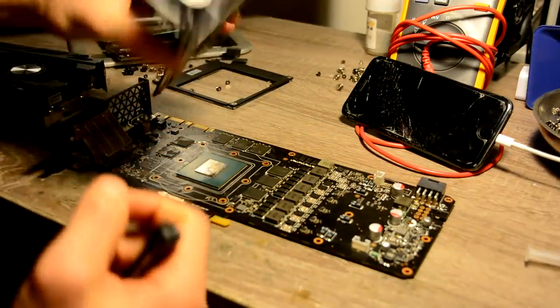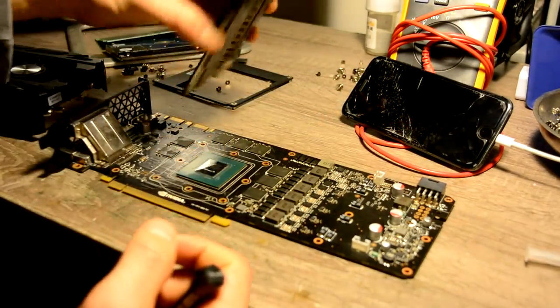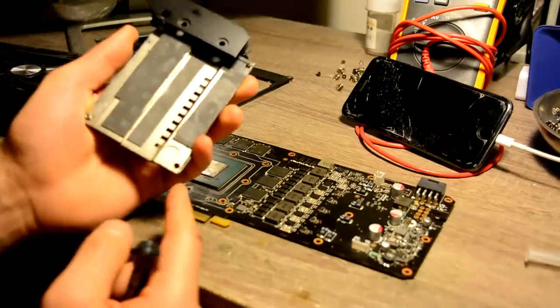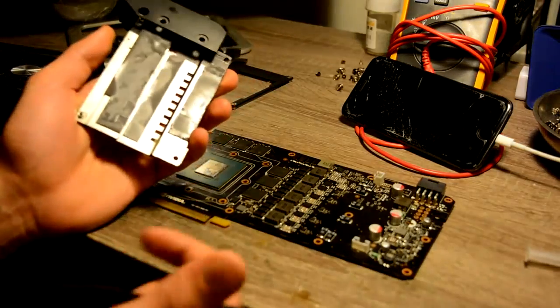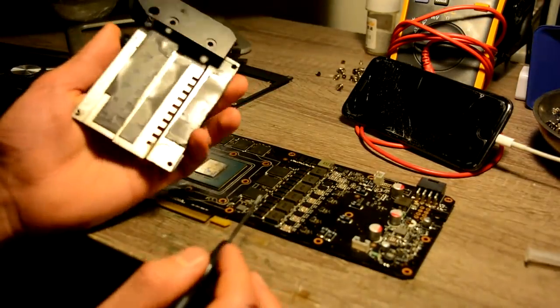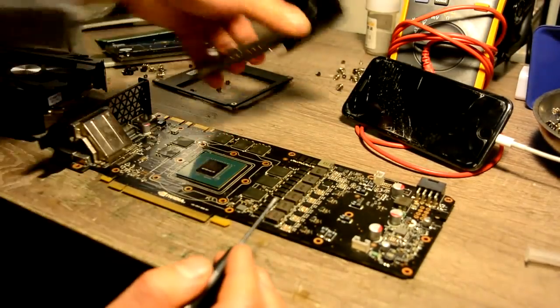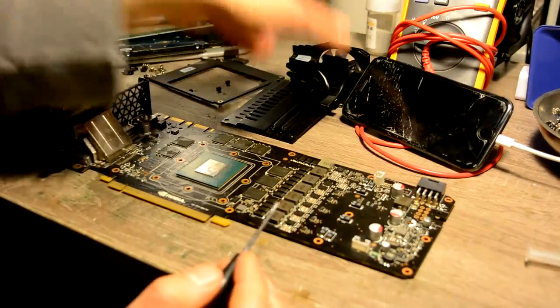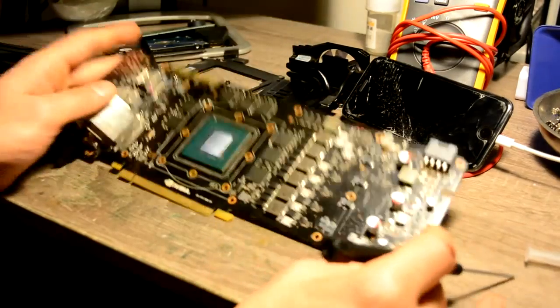Now the second cooler, which is this one right here, cools down our memory and our power circuit. Okay, and let's get started.